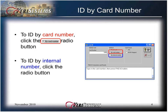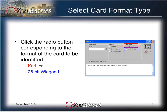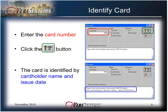To find the ID by card number, click the By Card Number radio button. To ID by internal number, click the By Internal Number radio button. Select the Card Format Type — click the radio button corresponding to the format of the card to be identified, either Carry or 26-bit Wiegand. Enter the card number in the Identify Card Number field and click the Find ID button. The card is then identified by cardholder name and issue date.